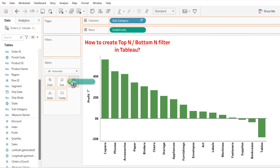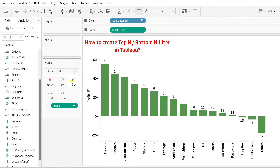Drag this Index field to the label. You will see that numbers have been assigned to all these subcategories based on how you have sorted them. The index numbers are auto-incremented. Since we are in descending order, the one with the highest profit is given number one and the one with the lowest is given number 17, based on the number of subcategories.